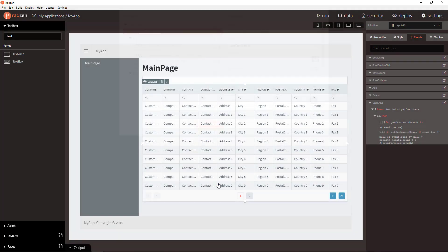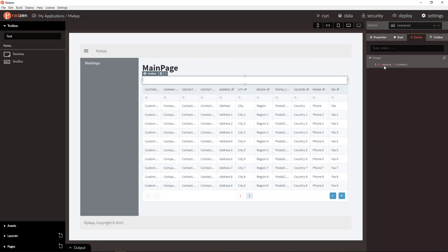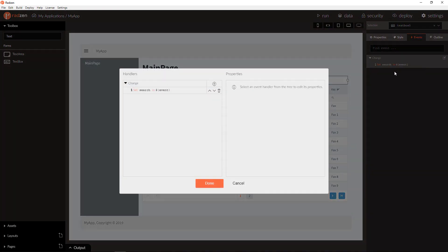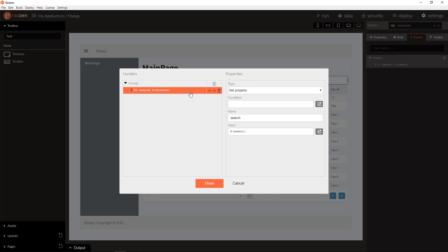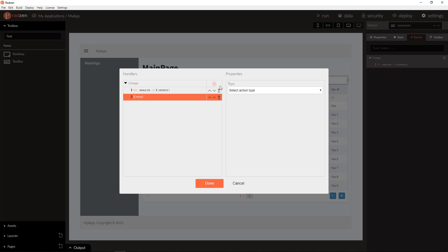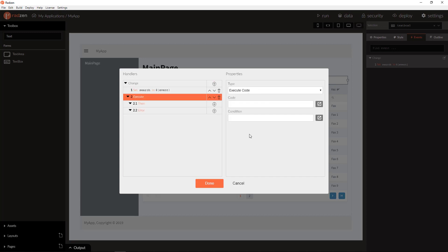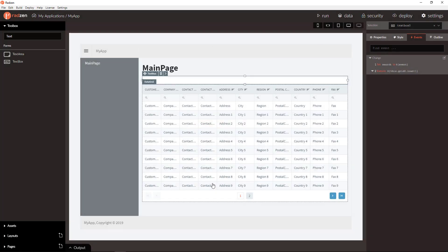Done. To invoke the load of the data grid on every change of the textbox, you can execute load method of the data grid. Click done.